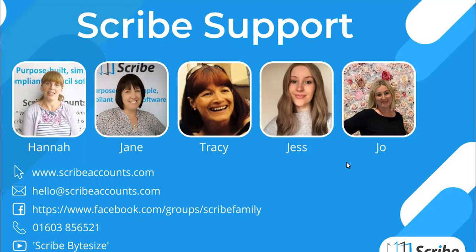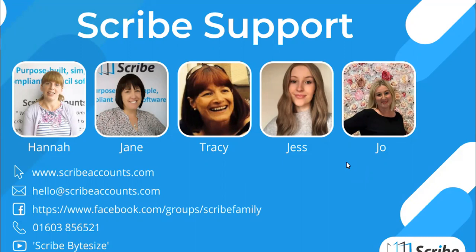I'm part of the support team, Jane, Tracy, Jess and Jo. Help and support is included free with Scribe. If you get stuck, have any questions or need any help, please get in touch. You can do so by going to scribeaccounts.com where you can find a wealth of help guides and you can also sign up for live training sessions.